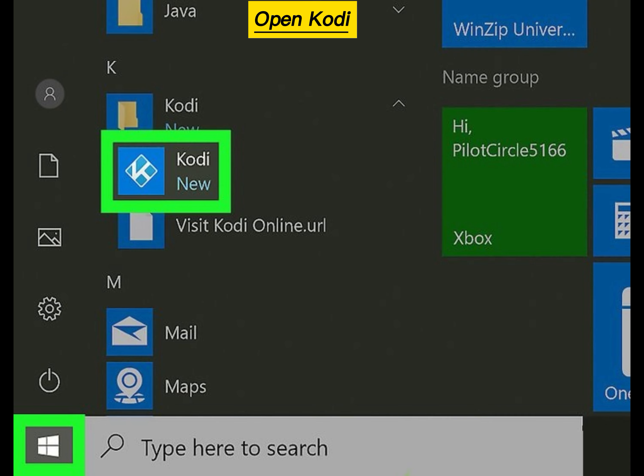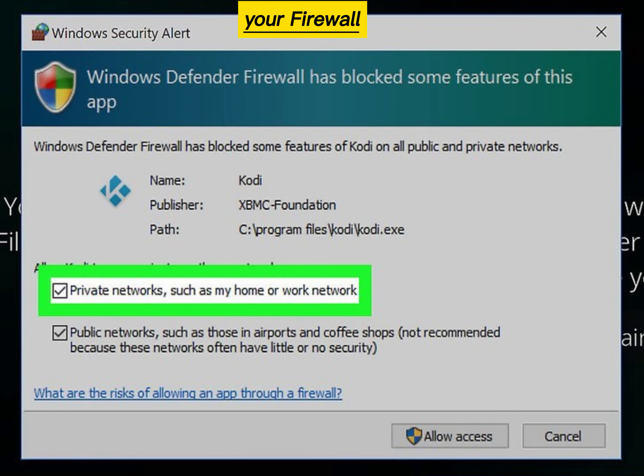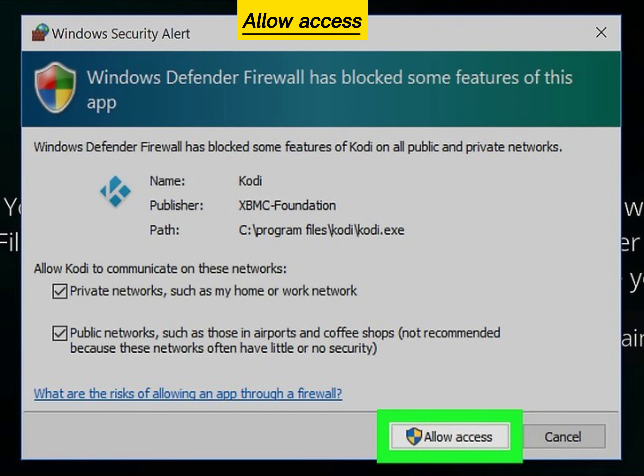Open Kodi. Select your firewall preferences and click Allow Access.